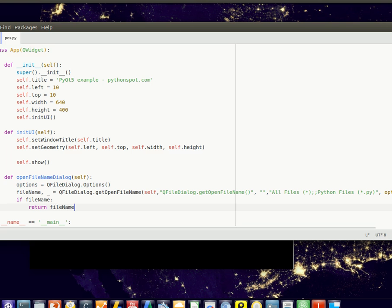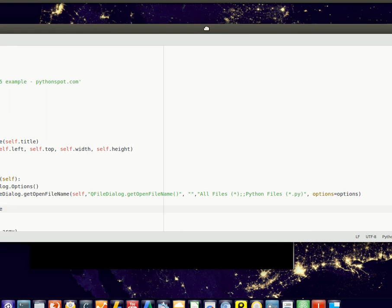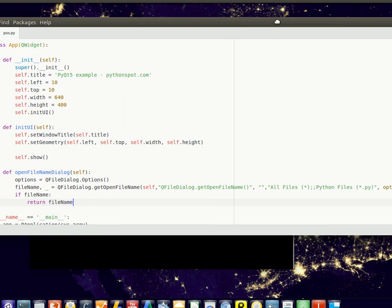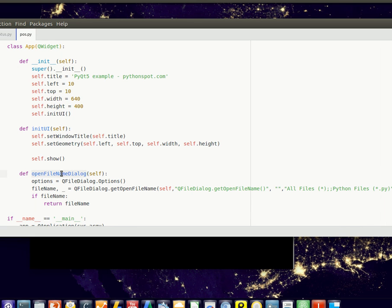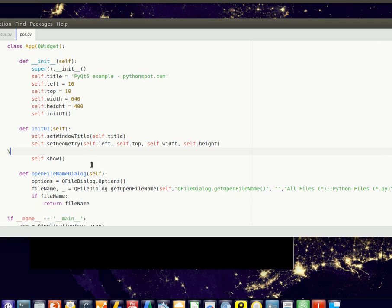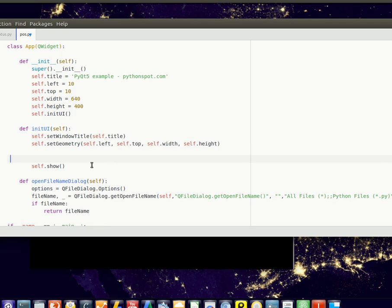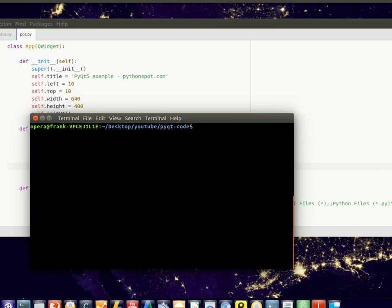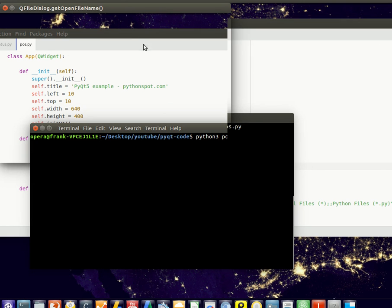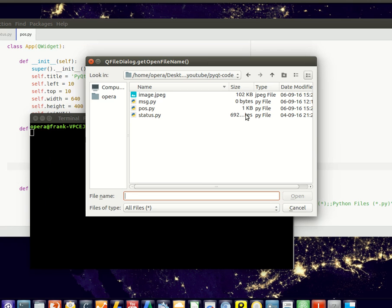And it's simply calling this function from the energy function. We run this application and notice we have an open file dialogue. The dialogue may look different on your operating system.